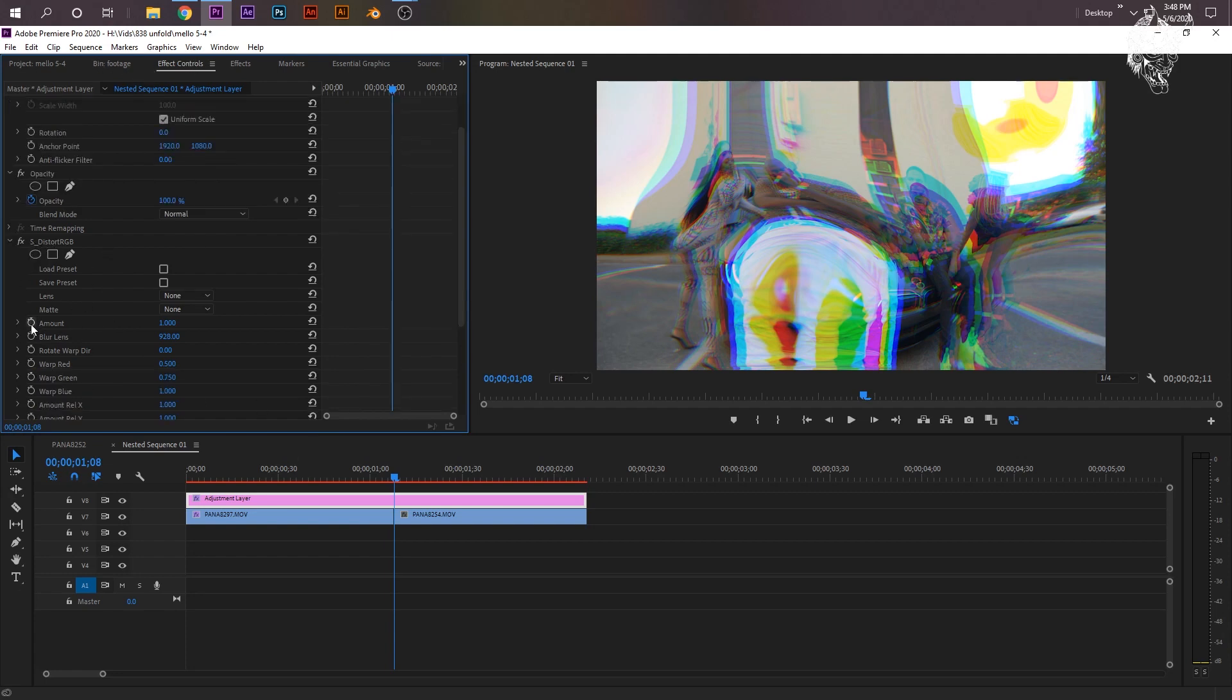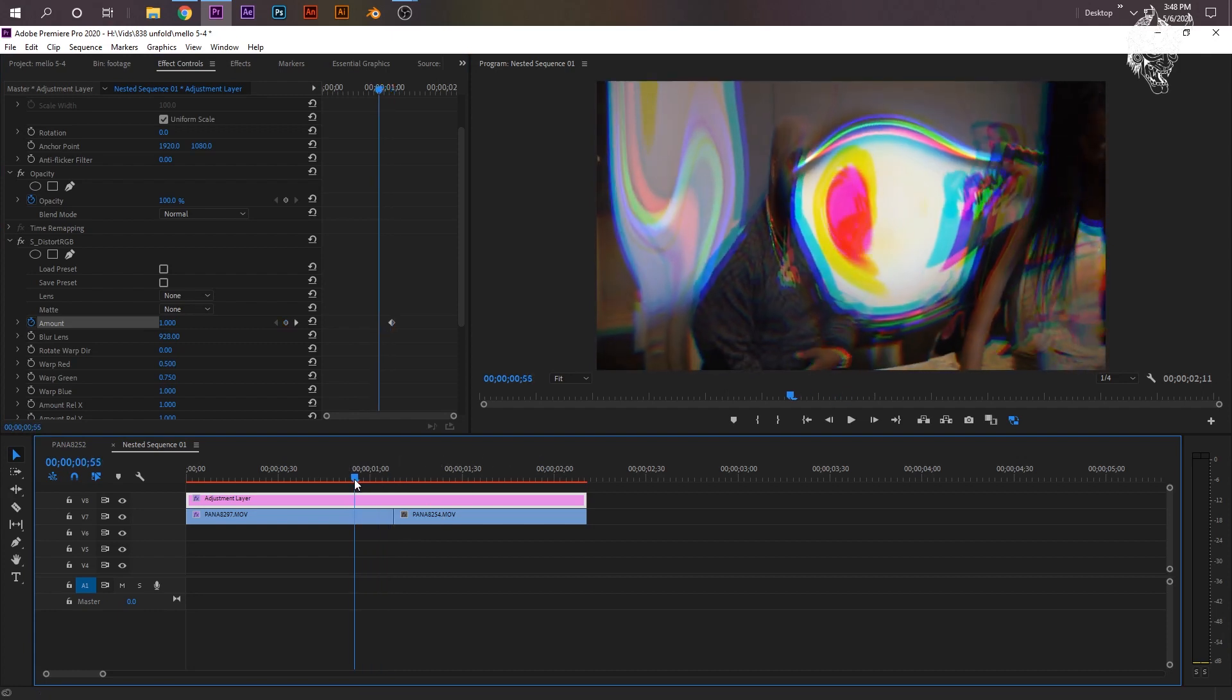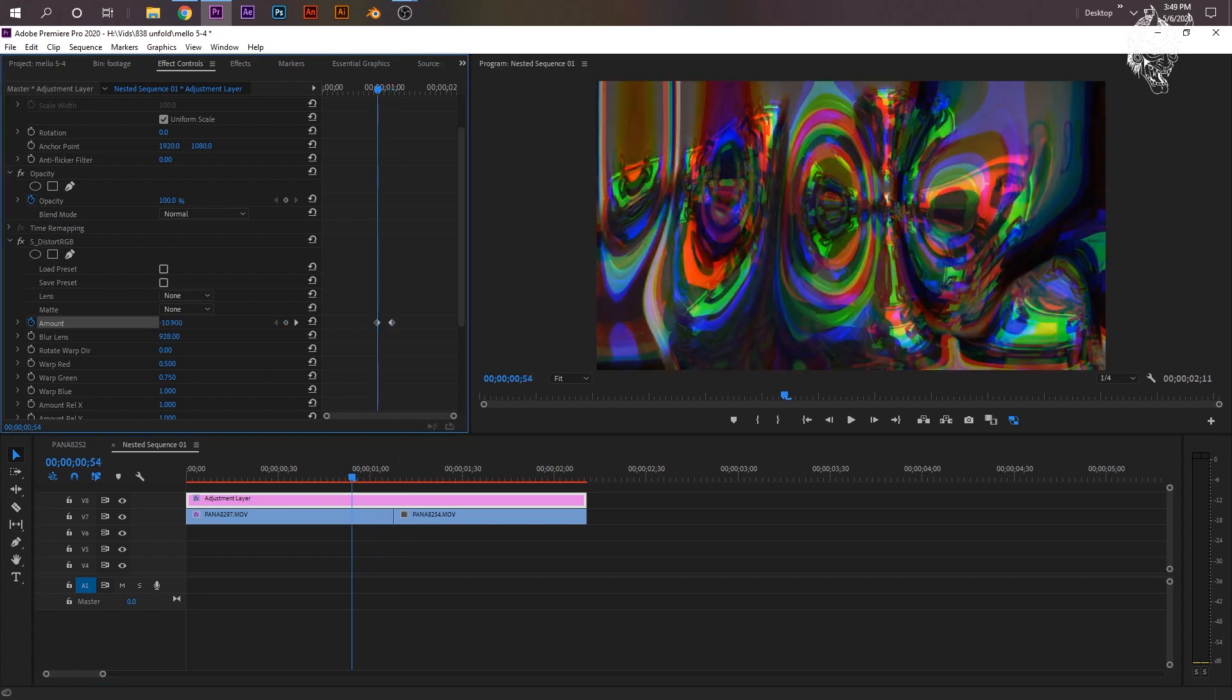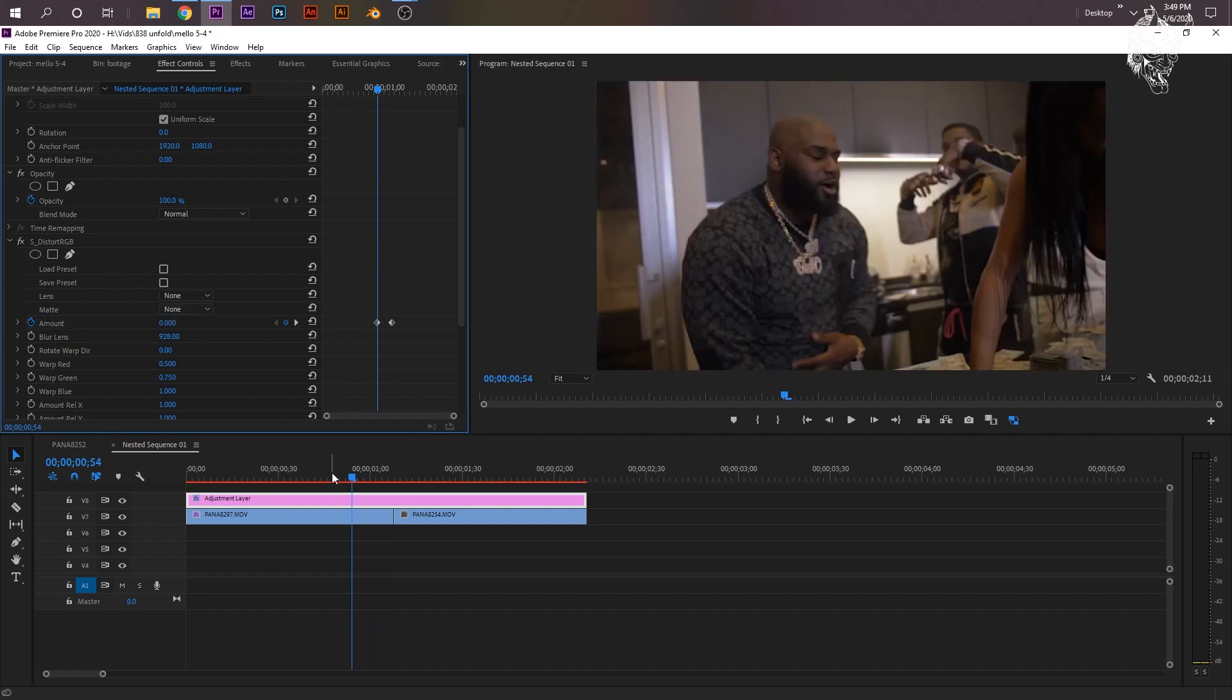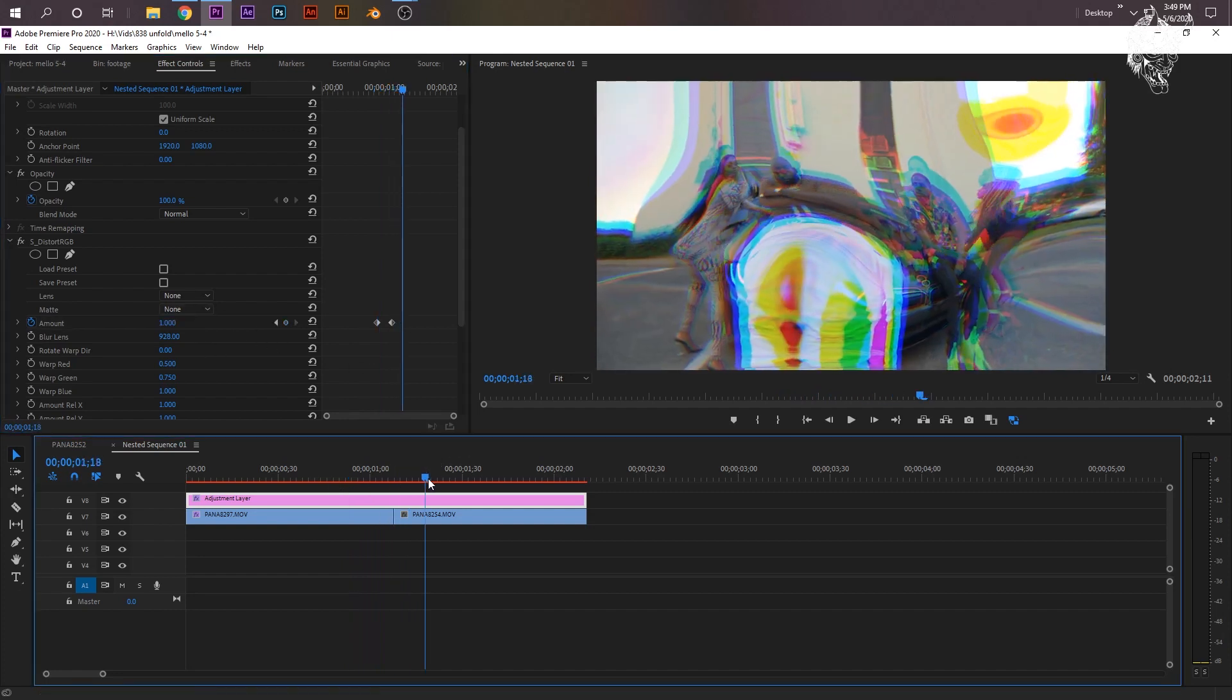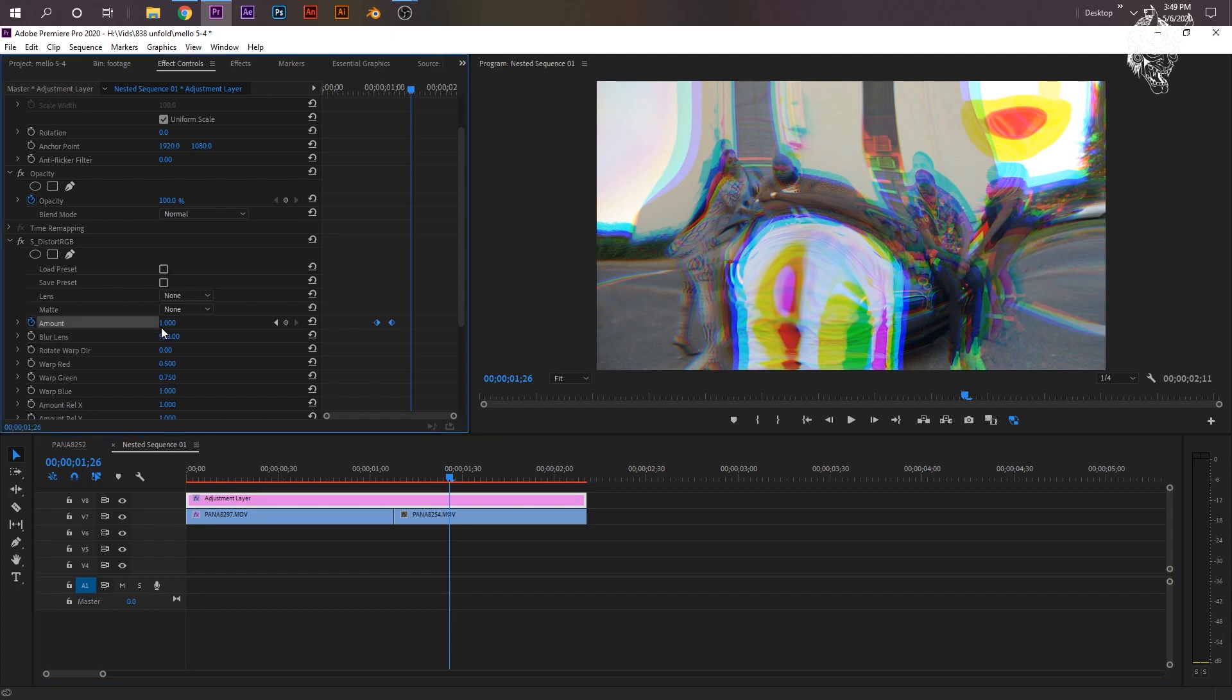And then right here on the amount, just click this little stopwatch icon. It'll make a keyframe right in the middle where my cursor is for the transition. I'm going to go a few frames backwards. I'm going to drag this down to 0, not negative. And then I'm going to go a few frames forward to where my transition is. I'm going to drag this down to 0.